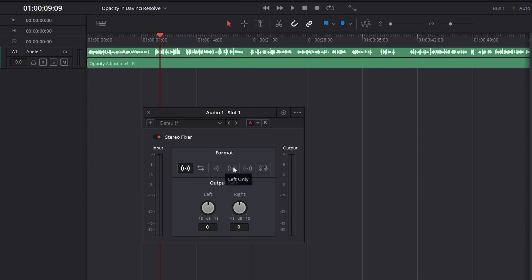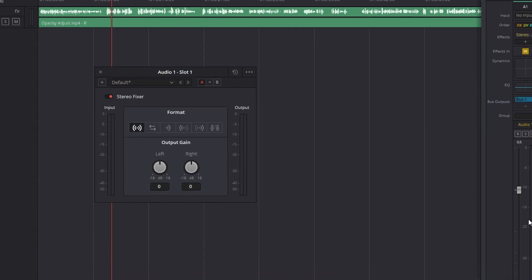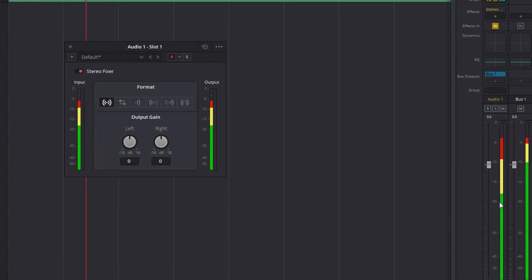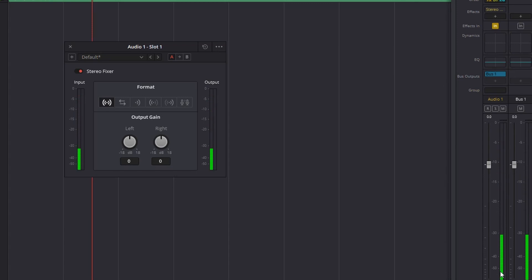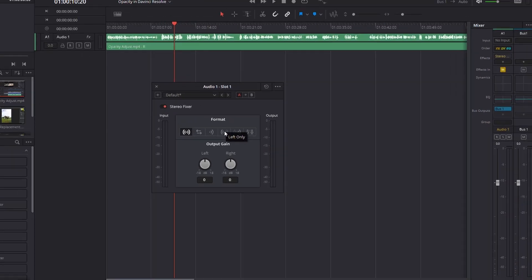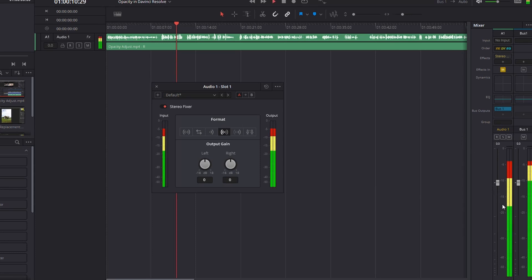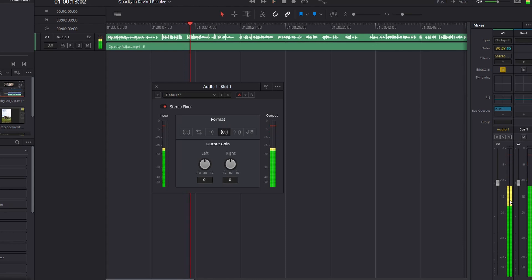And we've got left only. This is actually the one I want because I know from when I was playing it, I could see on the edit page that it's on the left side, not the right side. So I want to say left only, click on that. And what it's going to do is it's going to take the mono track from the left and copy it to the right. So when I hit play now, you can see I've got this video. Look at that. It's playing on both sides equally.